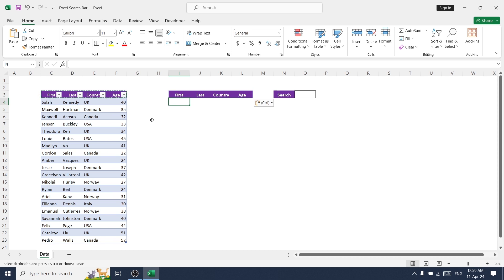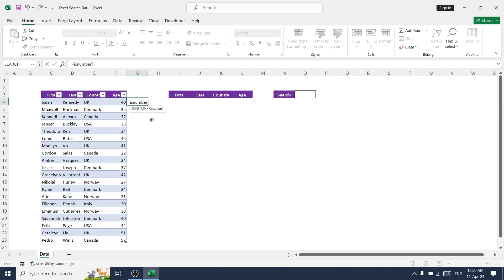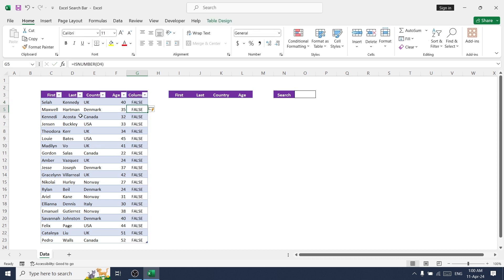Let me explain the ISNUMBER and SEARCH formulas because we are going to use these two in this Excel. ISNUMBER — equal to ISNUMBER with value from O3 — basically this will return either TRUE or FALSE depending on whether the value is a number or not.